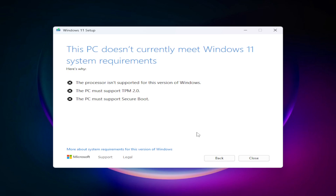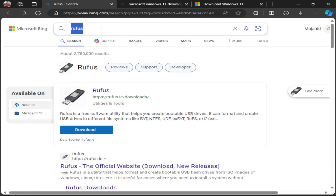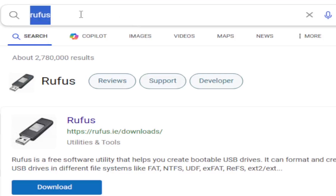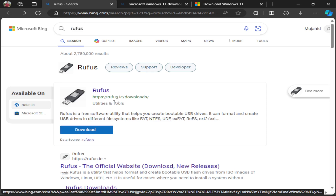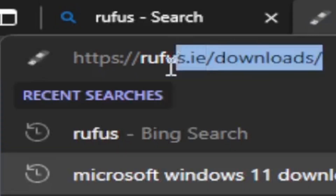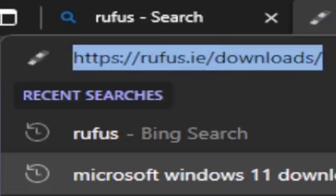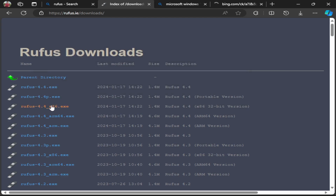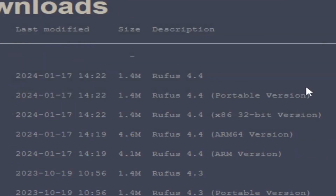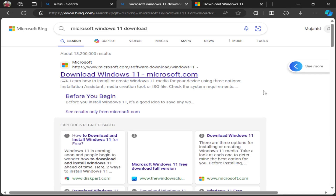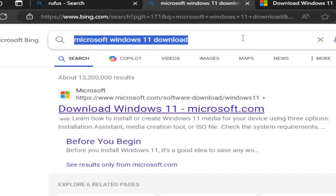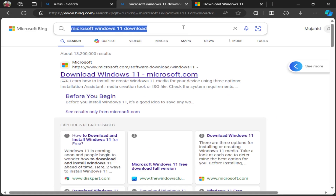The very first thing you need to do is download Rufus. Go to your browser and search for Rufus and download it. You can also open the link in the description — Rufus.ie. I will recommend the portable version; make sure you download this portable version. You don't need to install it — just open it and it will directly open.